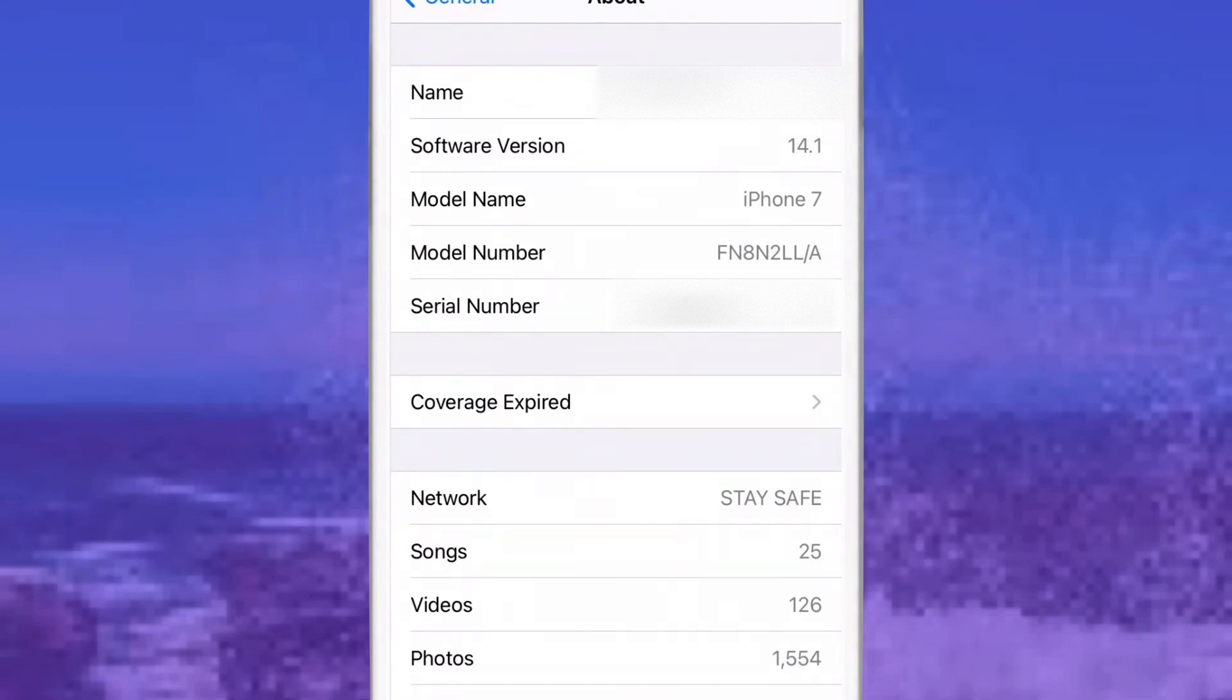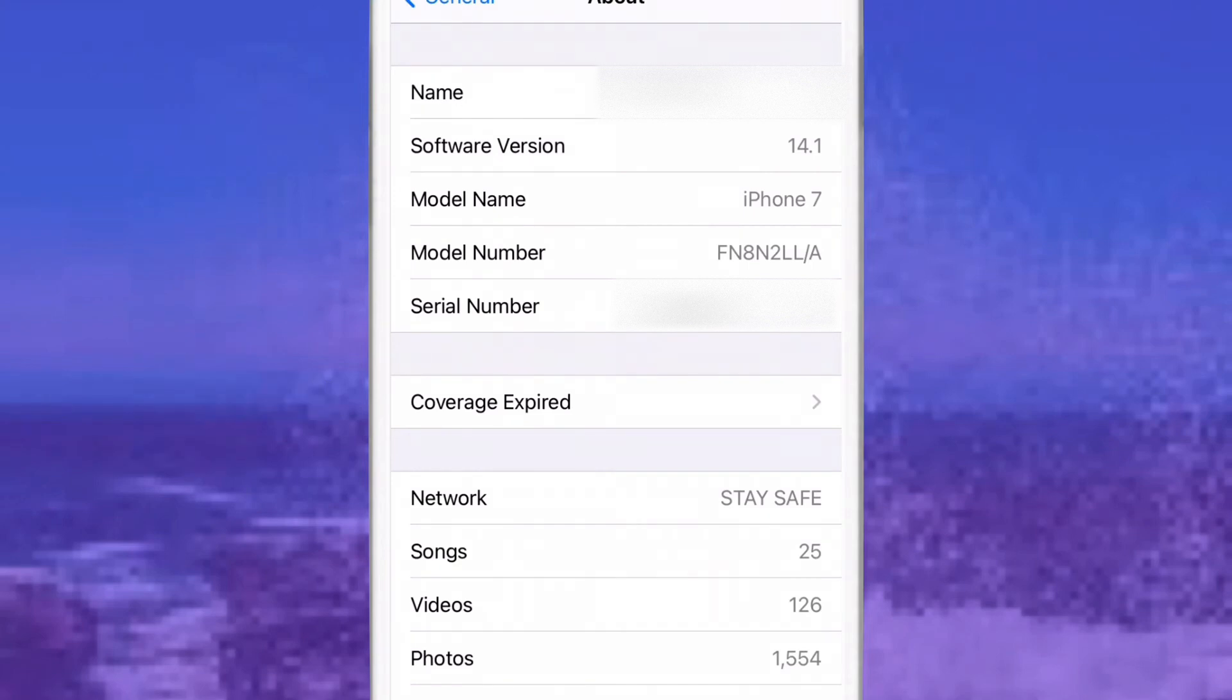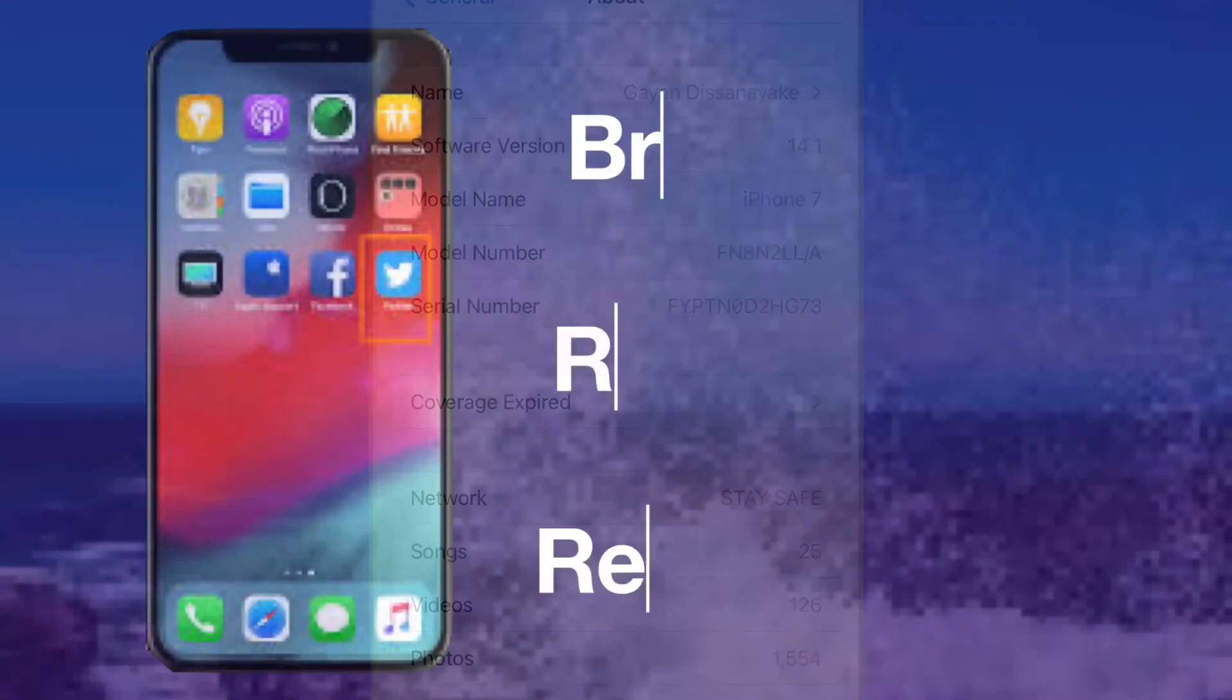If the model number's first character is 'N', your iPhone is a replacement device. It means your iPhone was replaced by Apple or an Apple authorized service center due to a problem. That's all there is to it.